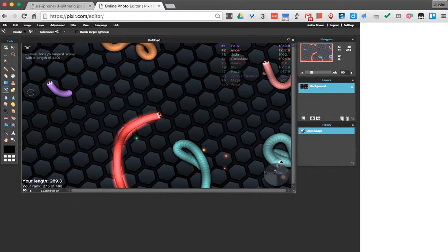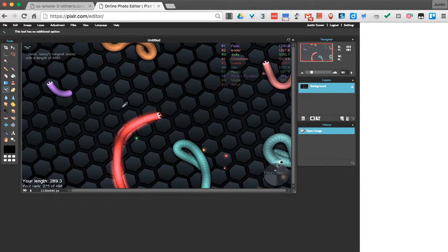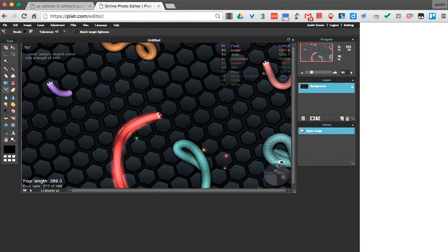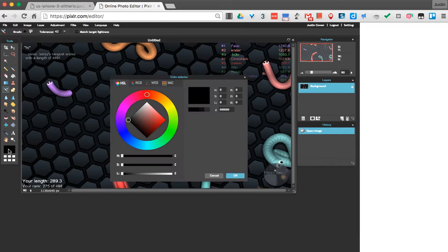If I click it, what it will do is recolor to whatever is in my foreground color here. Or if I hold down Ctrl, I can pick a color over here. Now I'm going to pick my own color in this little palette.